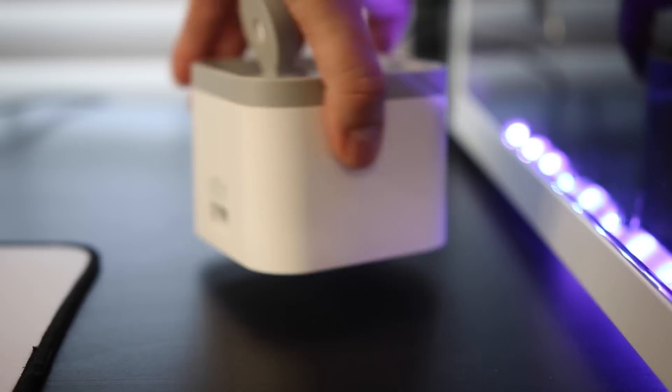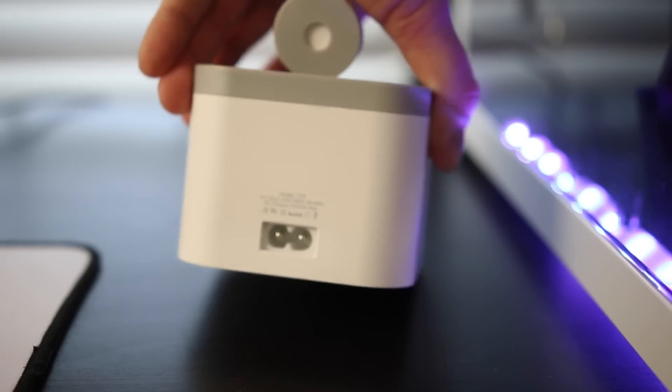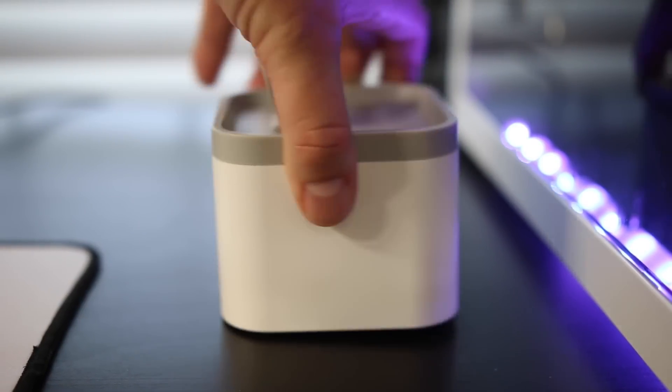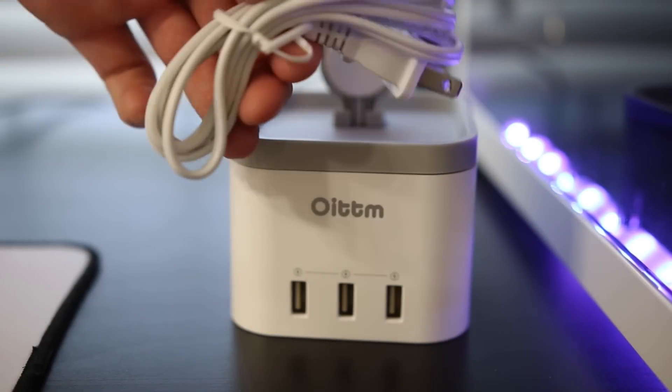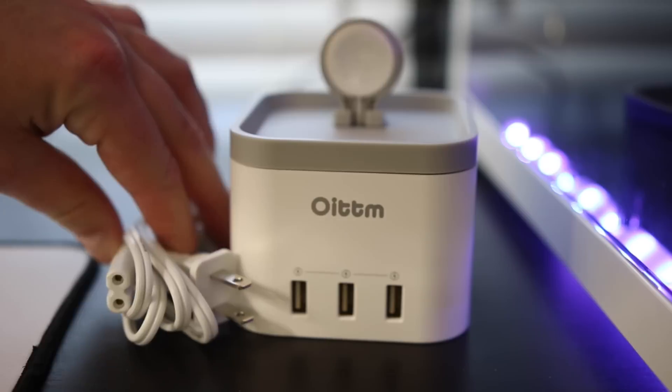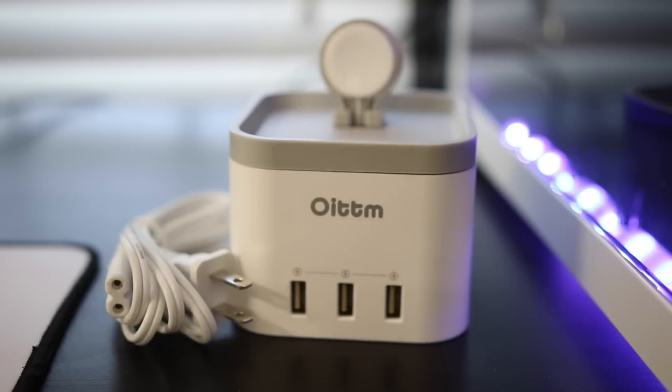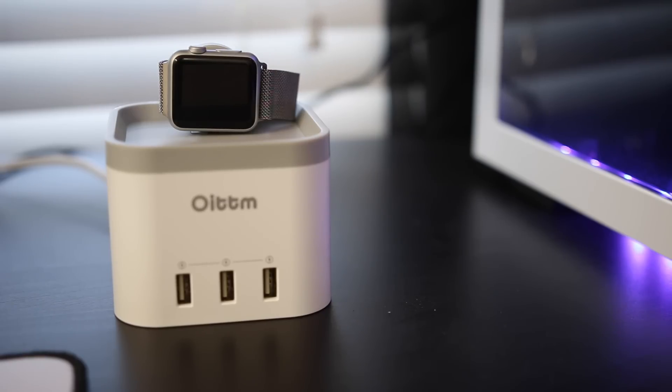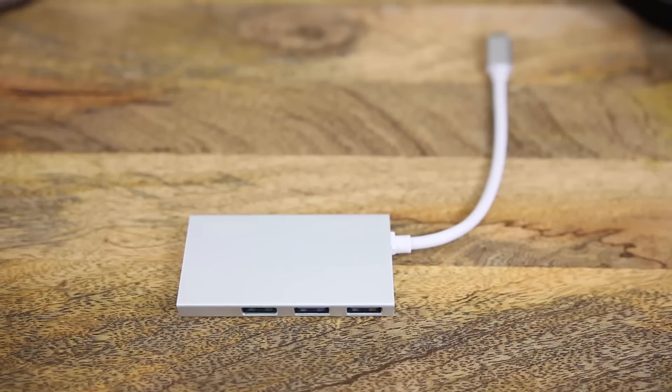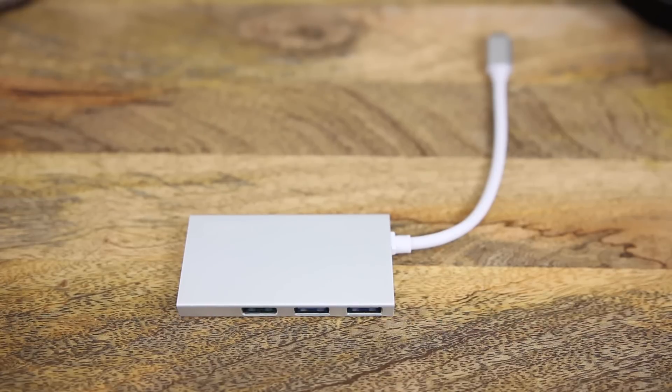You're going to have one cord that just comes out the back here. You'll have your power adapter that plugs into the wall with a standard charger, and you can charge your Apple Watch plus three other devices. It features Smart IQ charging technology with 5 volt, 2.4 amp max per port, with a total of 6 amps. This comes in at $35, but I will have a code down below where you can save on this item and the next item.